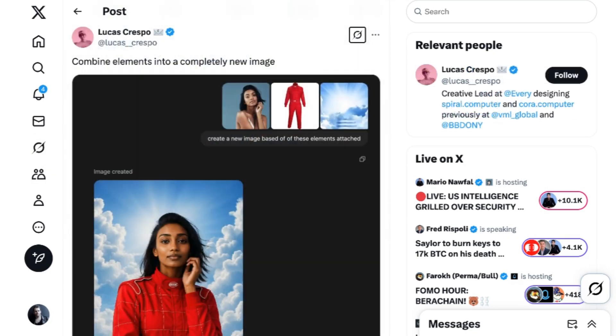The model can also integrate multiple reference images into a single completely new image, which has been a difficult task for most image models to date.